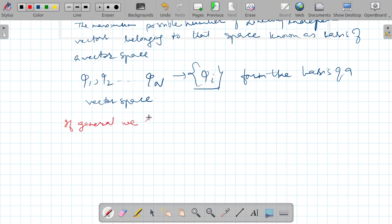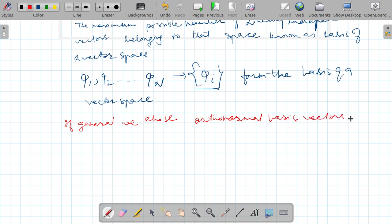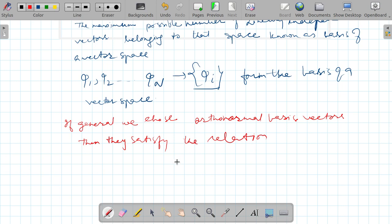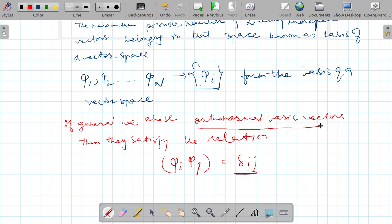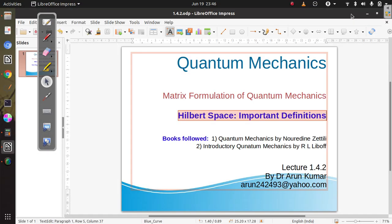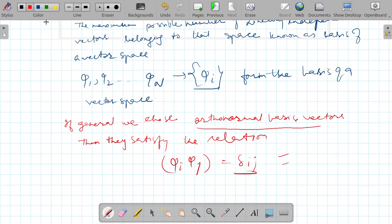In general, we choose orthonormal basis vectors. If the basis vectors are orthonormal, they satisfy the relation: the scalar product of phi_i and phi_j equals delta_ij. This is the requirement for orthonormal basis vectors. With this, the discussion of Hilbert space definitions is complete. In the next lecture, I will talk about bra-ket notation as proposed by Dirac for the matrix approach. Thanks for watching.